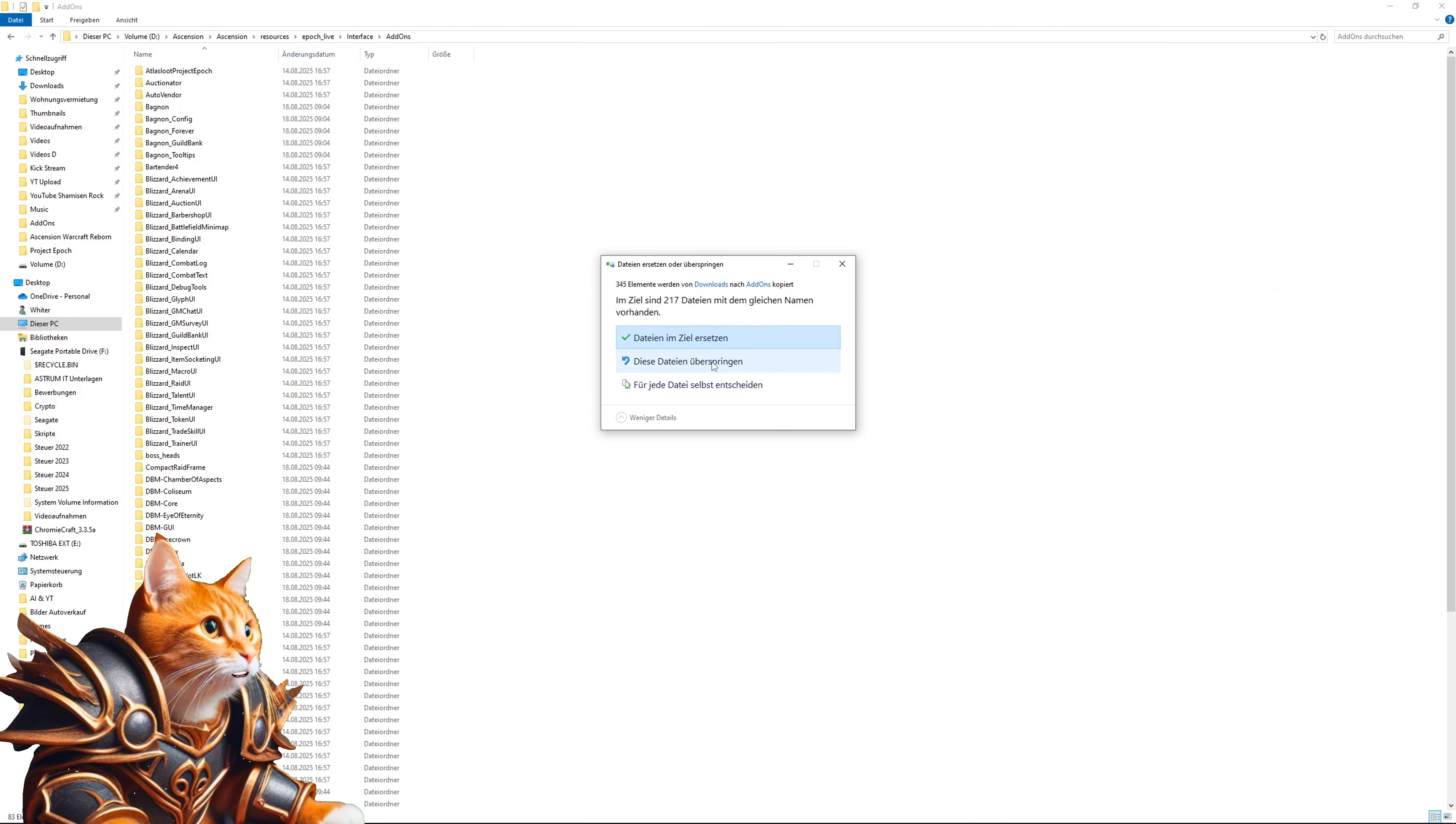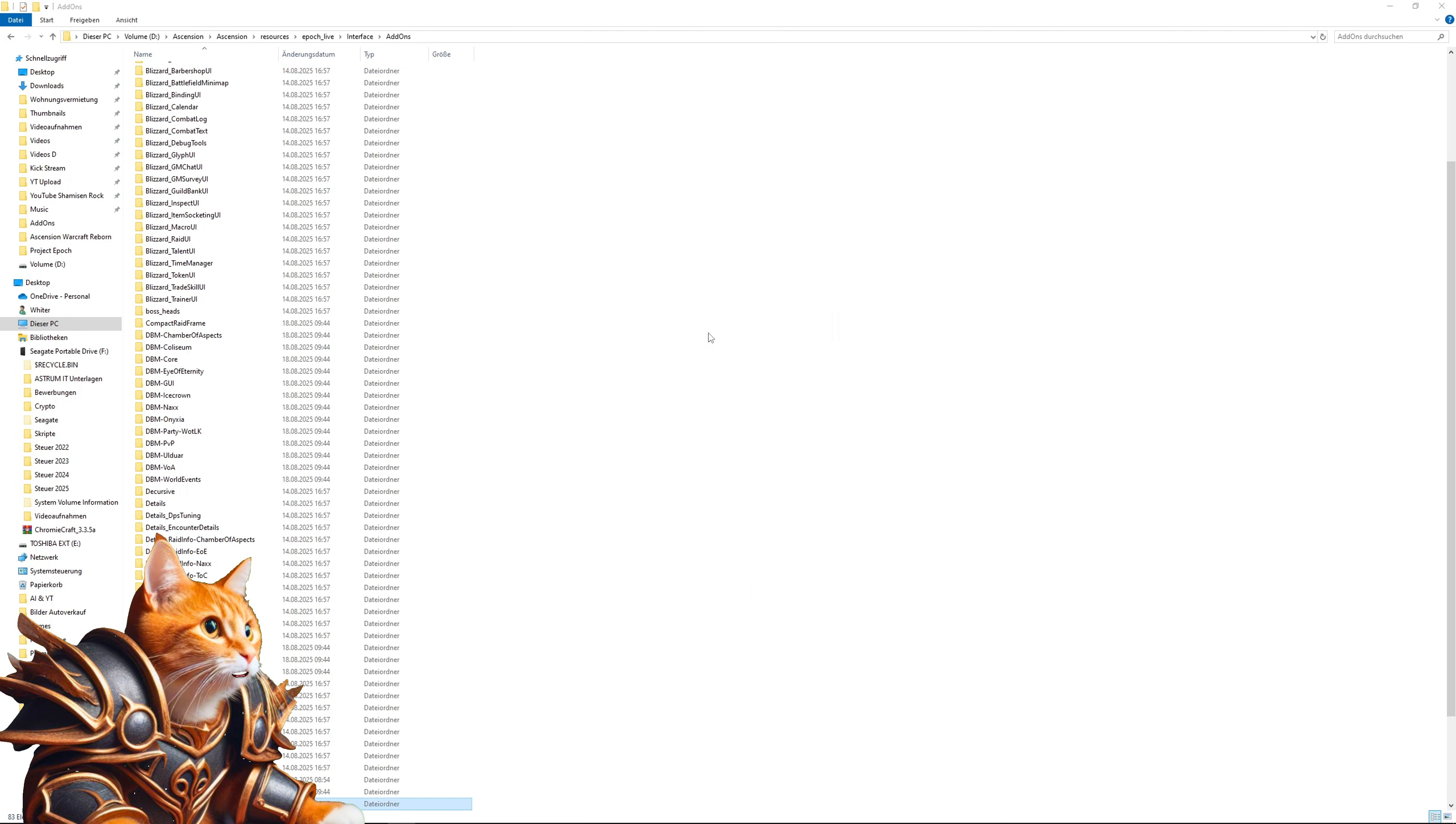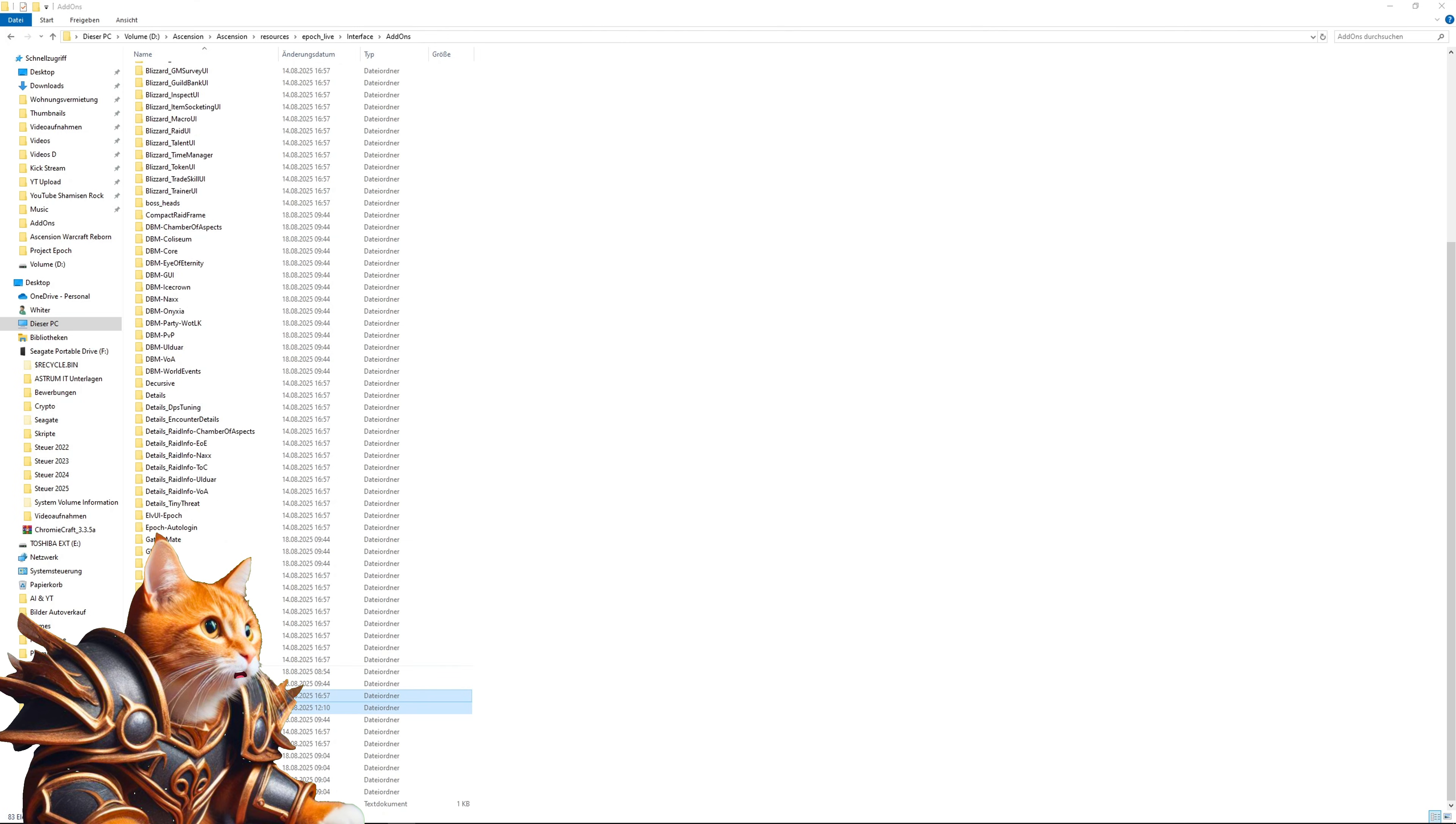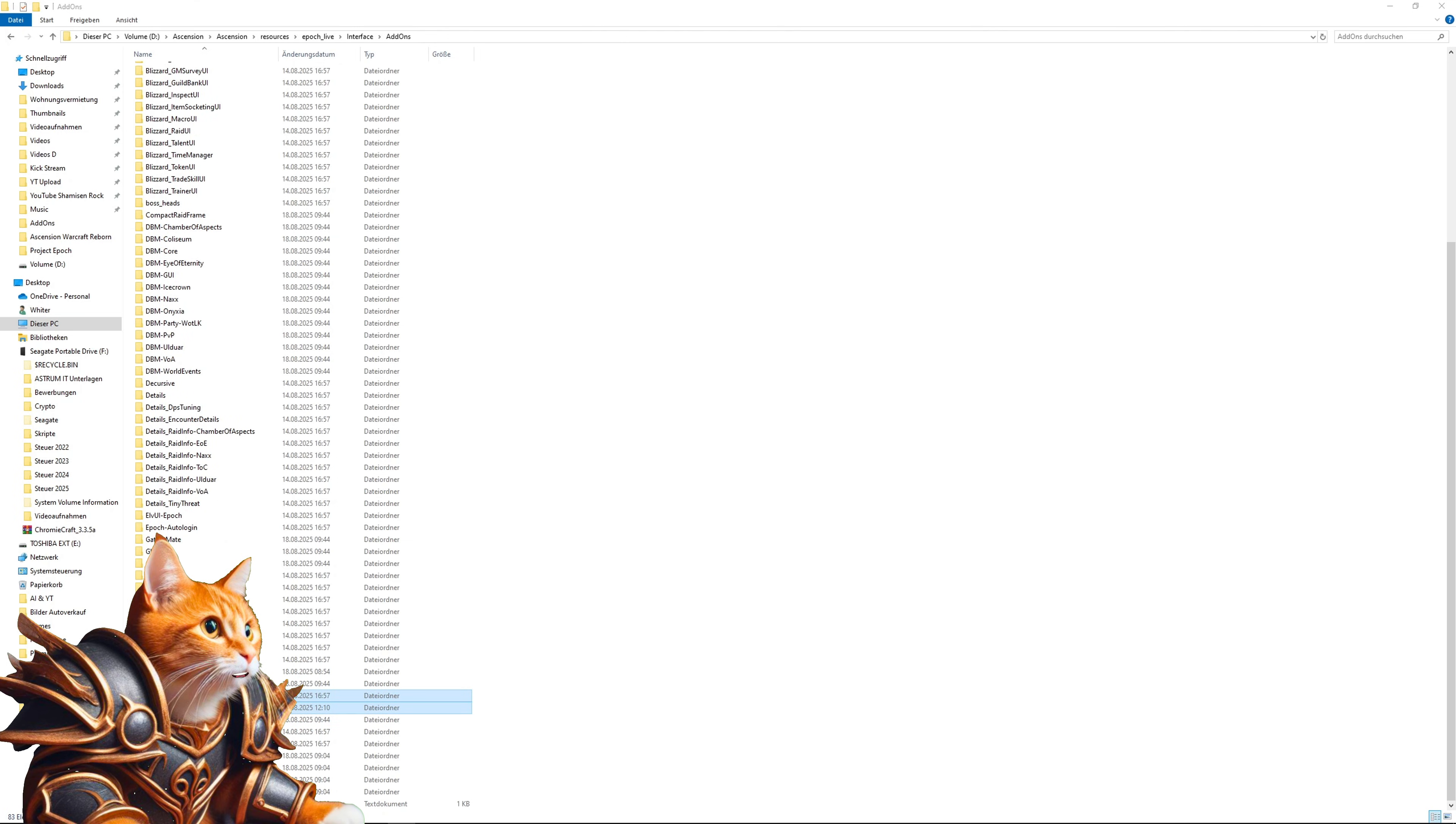Just take those folders and drag them into your add-ons folder. For me, I have already done this, but you can simply drag it in. And now you should be able to see both working add-ons in game.